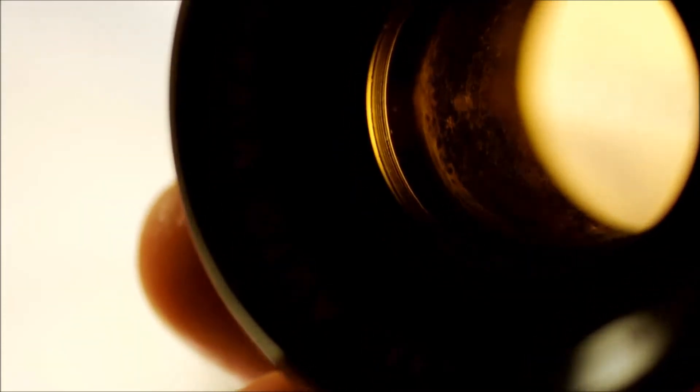This might look like lens fungus, but it's actually not. This is what's left when moisture gets inside of your lens.